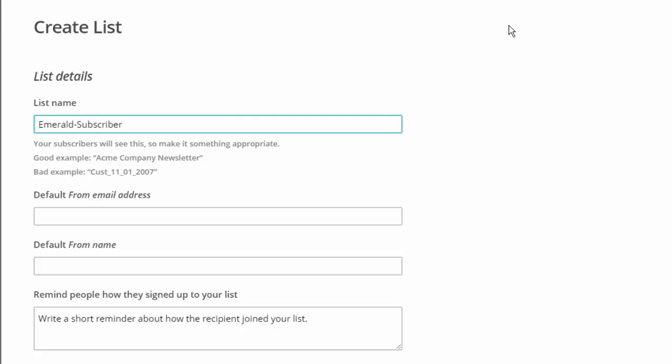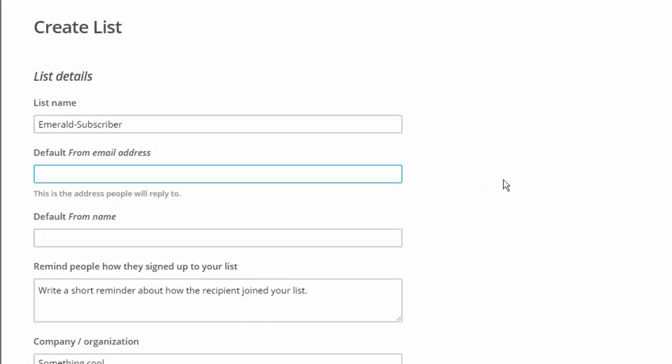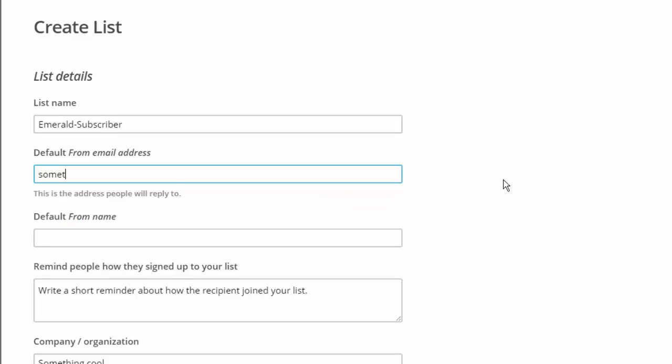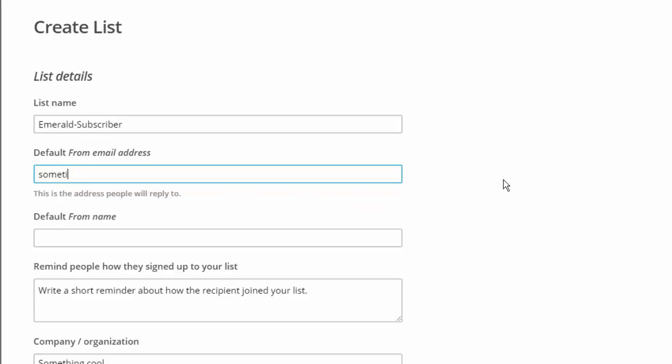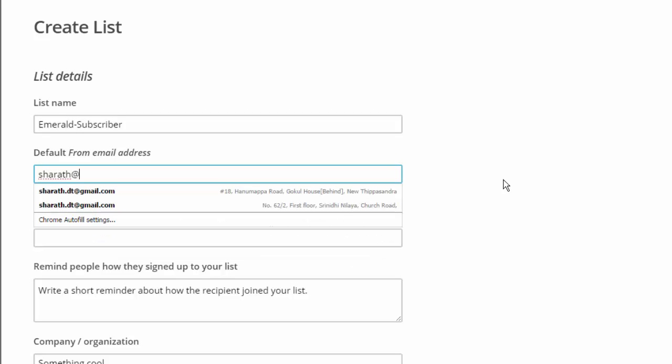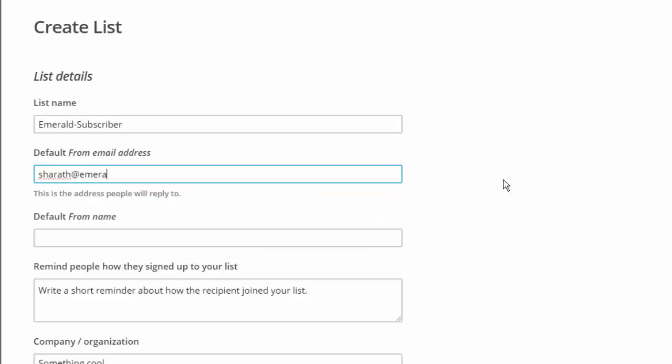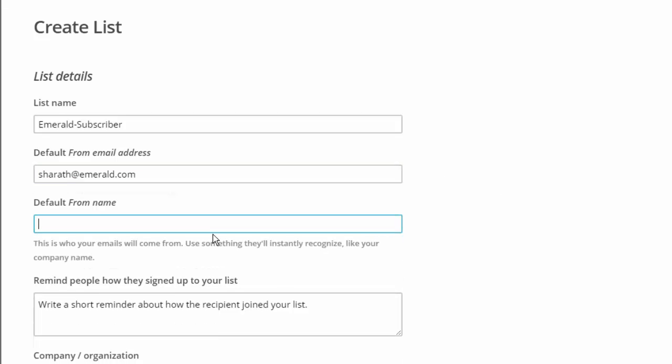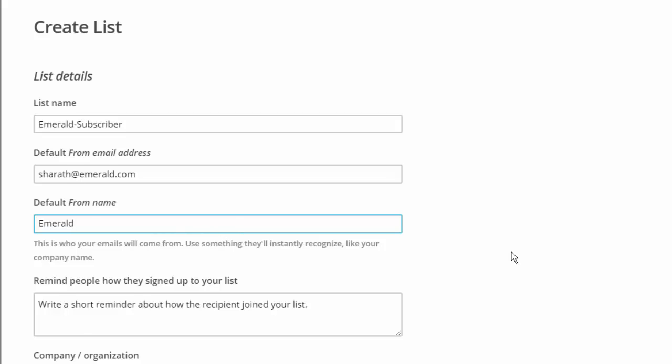From email address - something like that. Shout out at Emerald dot com or something like that. From name: Emerald. Your company name or your website name would do. Fill out all these things. I don't think phone is necessary.